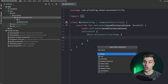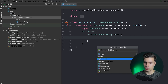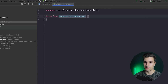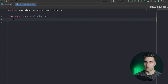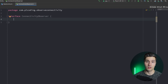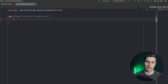In our root package we want to create an interface called ConnectivityObserver. I like to put this behind an abstraction so we can easily test components that make use of this connectivity observer without needing to provide an actual implementation that monitors the real network status.